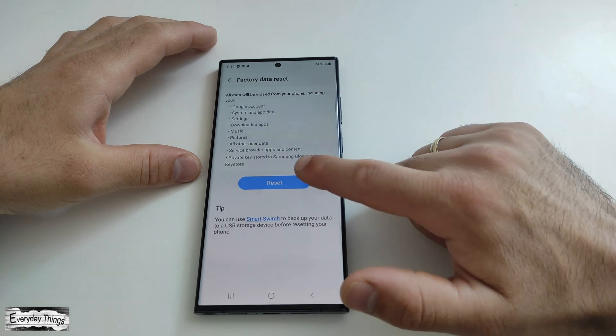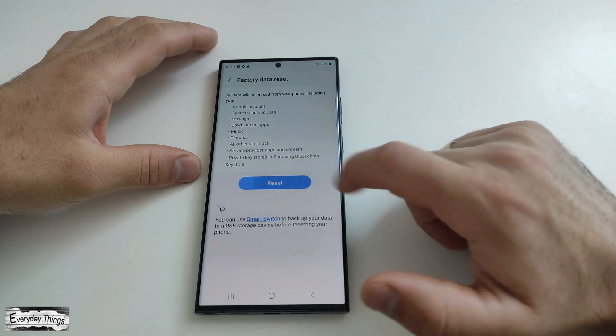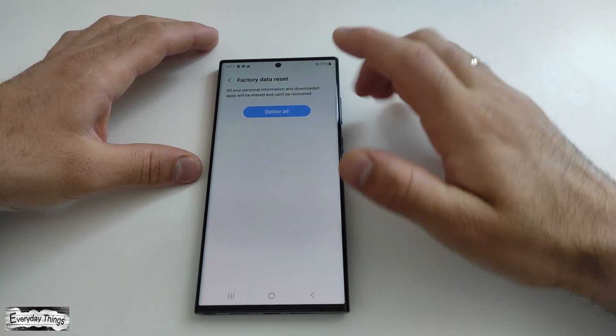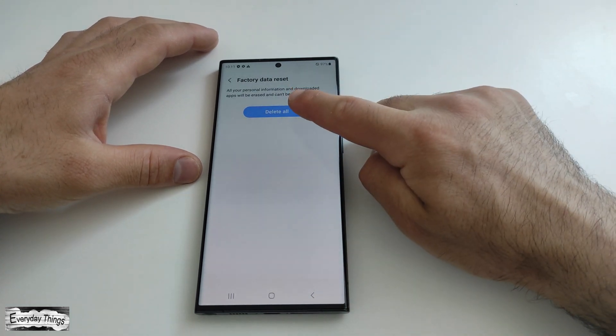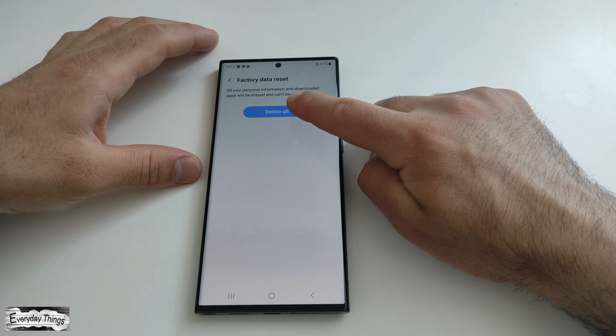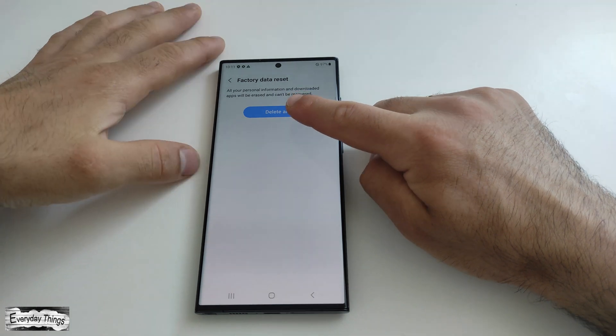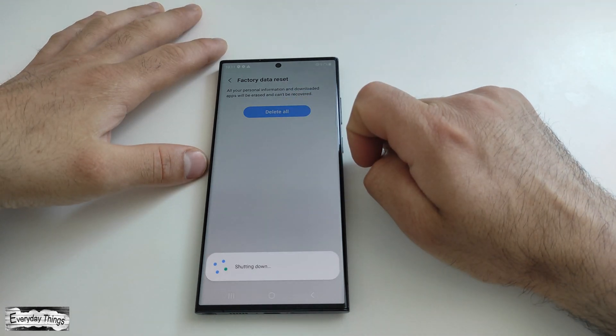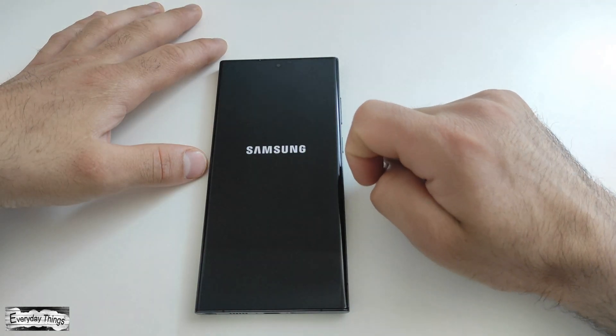After reading the warning message, tap on Reset to confirm your decision to proceed with the Factory Data Reset. To finalize the reset, tap on Delete All to confirm the action.